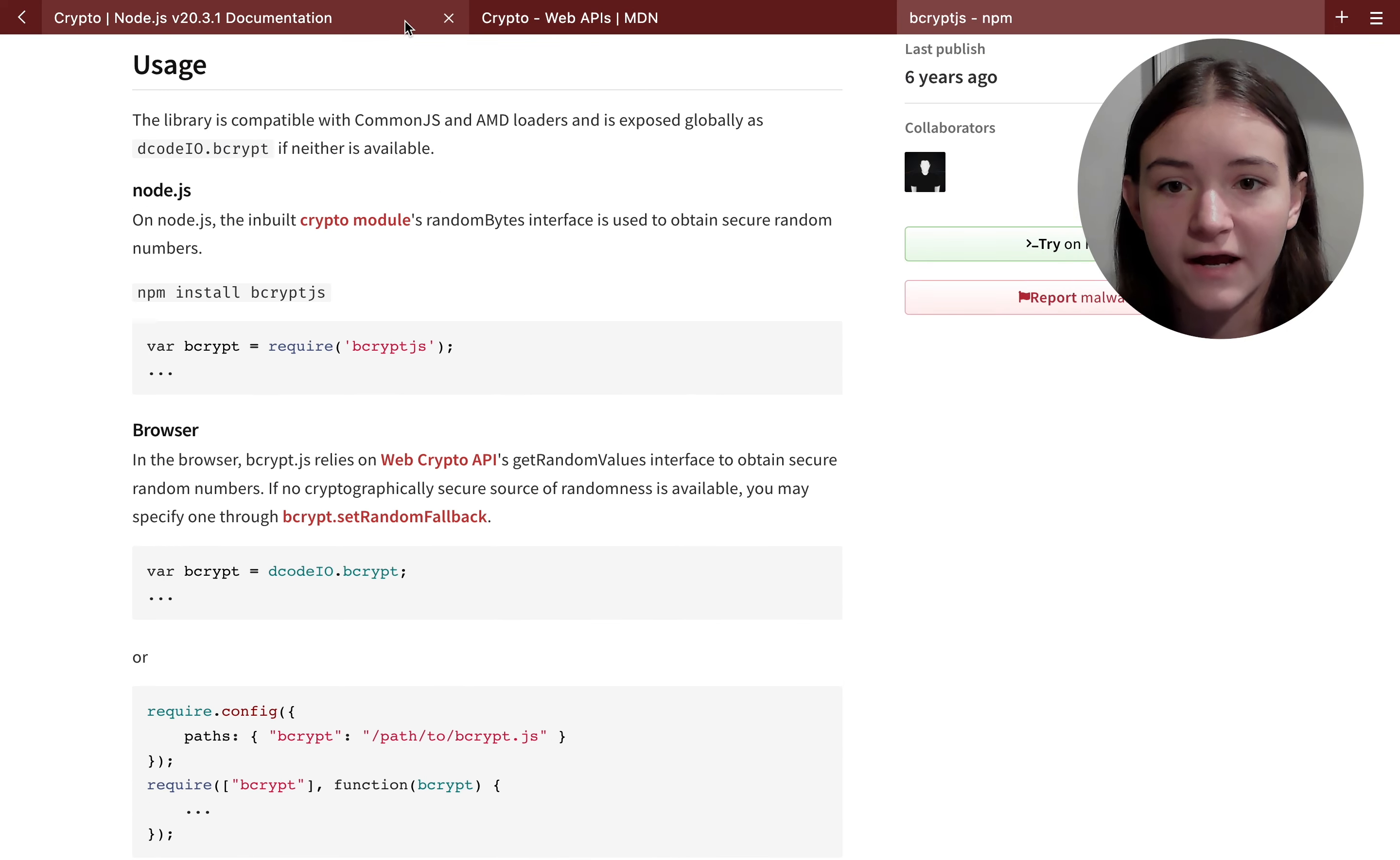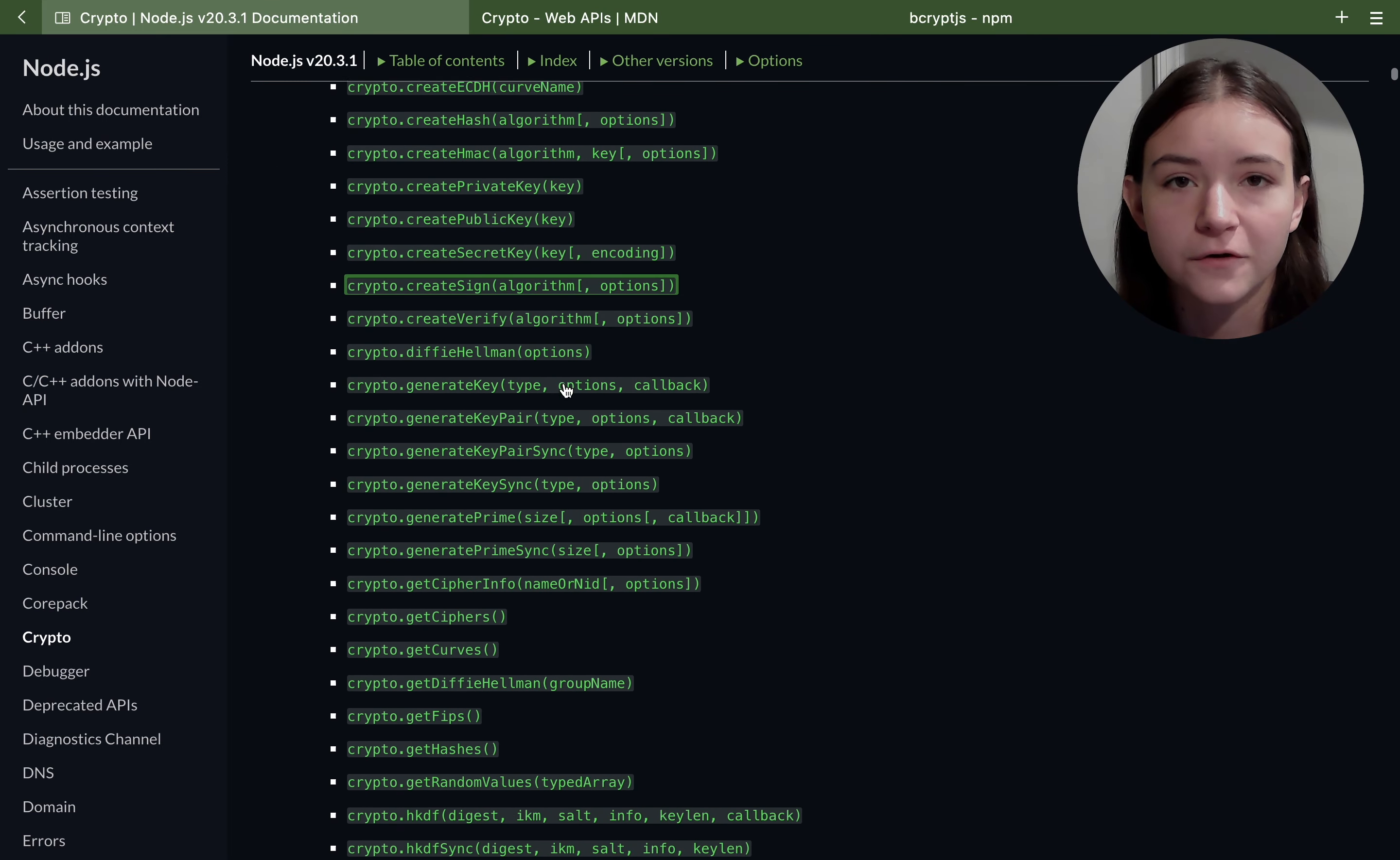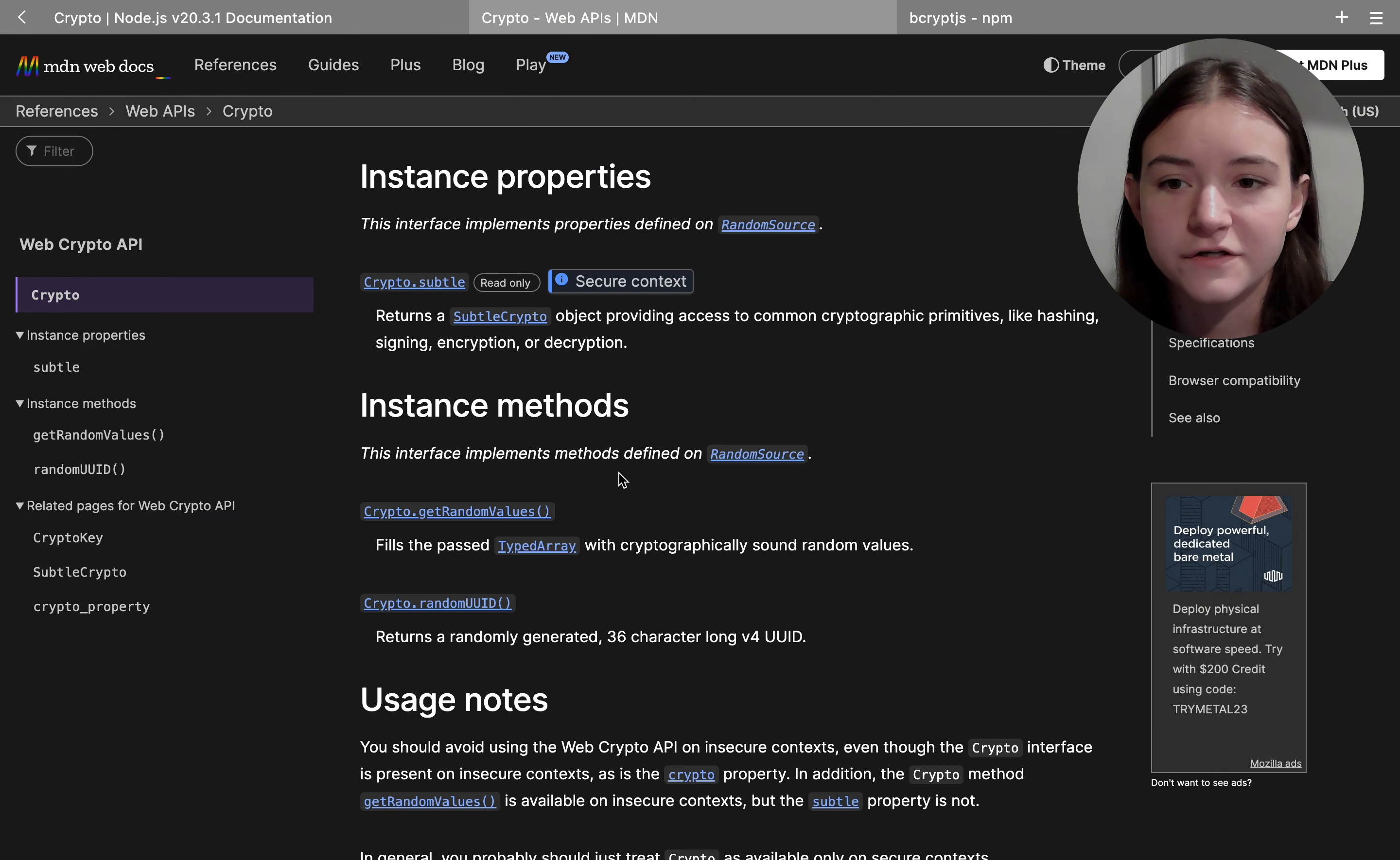And the reason why Node has its own cryptography API is so developers don't have to use a third-party package that could possibly introduce insecure code into their project.